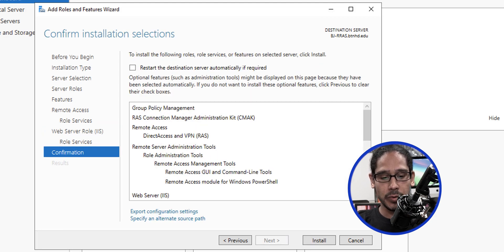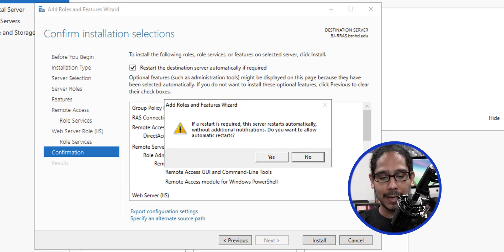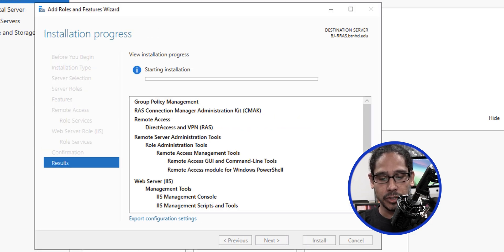Check the option to restart the destination server automatically if required, click yes, and then click install.